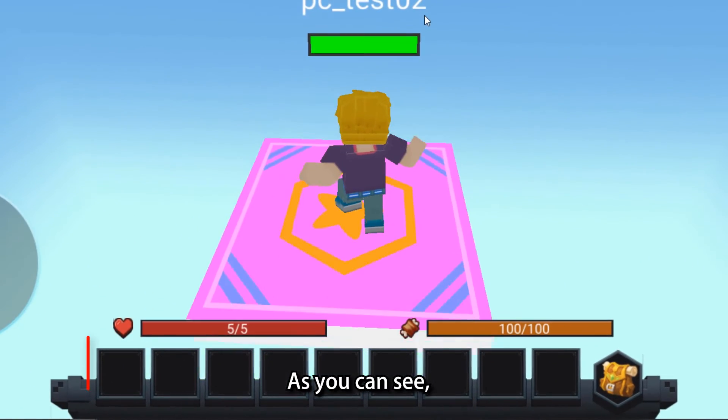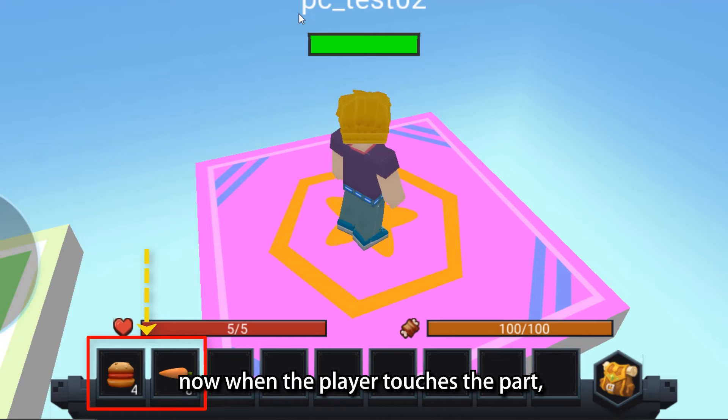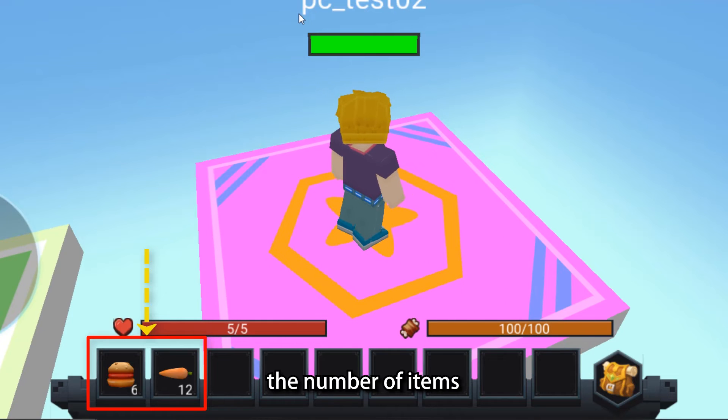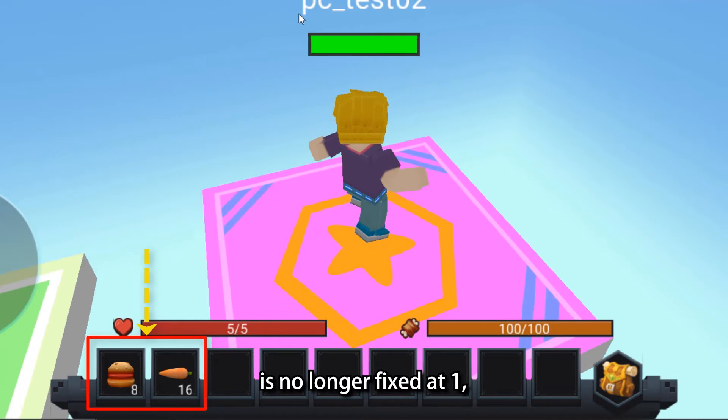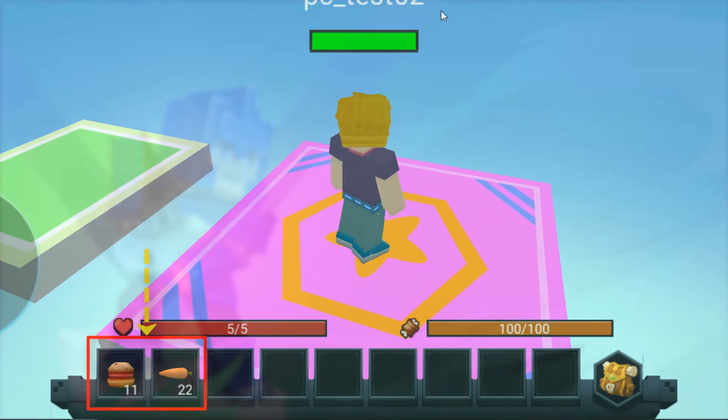As you can see, now when the player touches the part, the number of items he gets each time is no longer fixed at 1. It is randomized within the number we set.